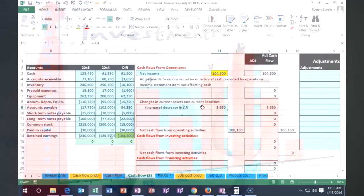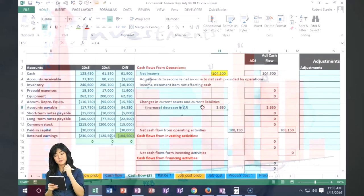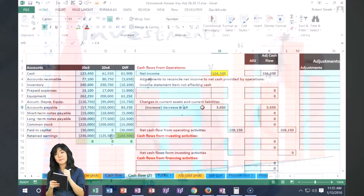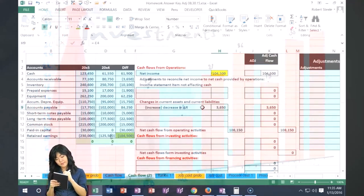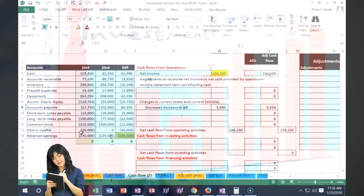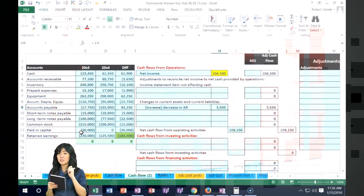And when does it go down? That's when we collect cash and then we debit cash and credit the receivable. So what that means is that if accounts receivable went down overall...